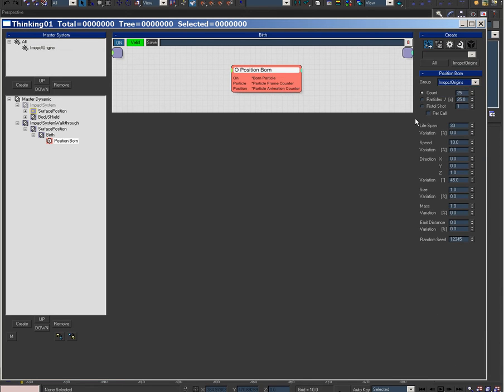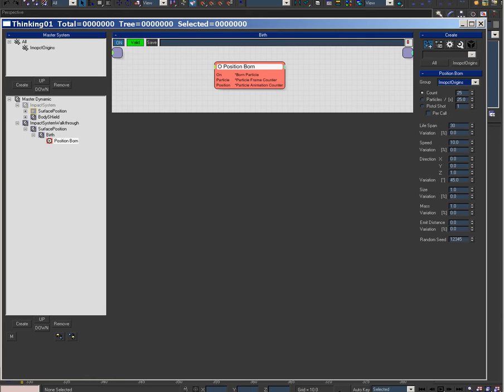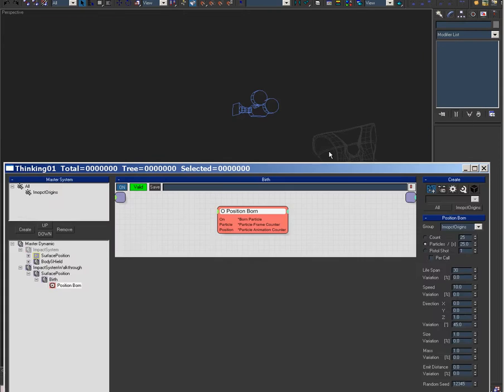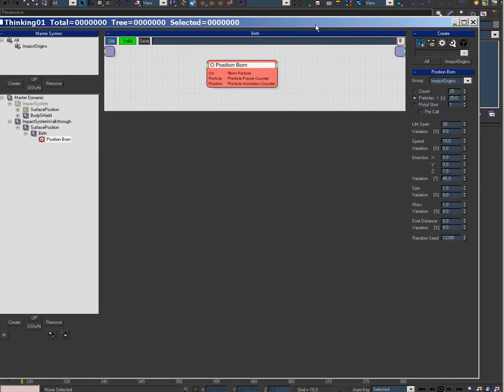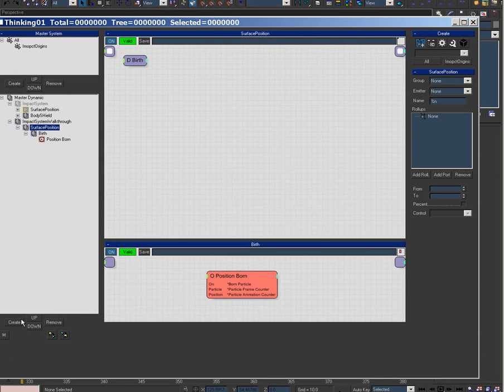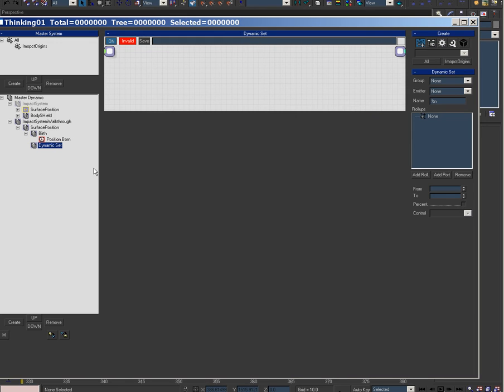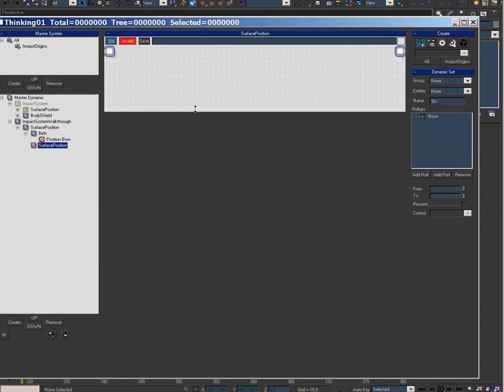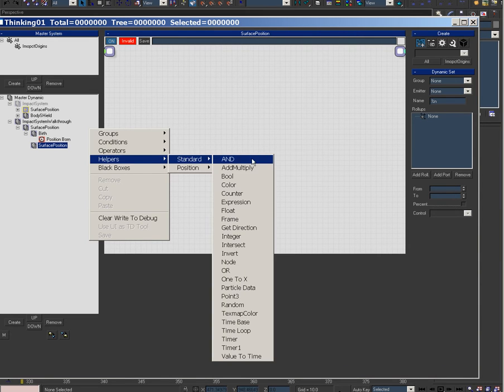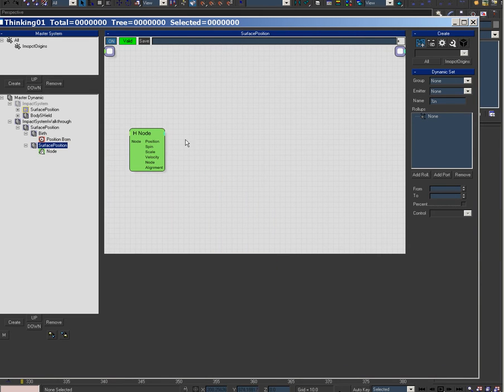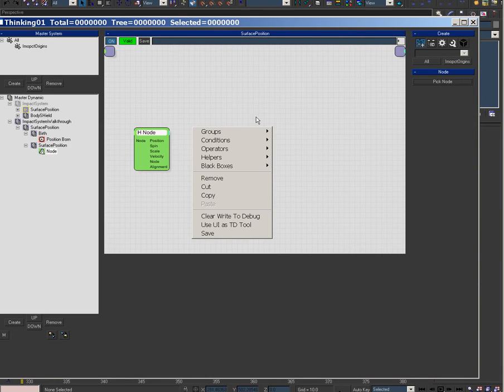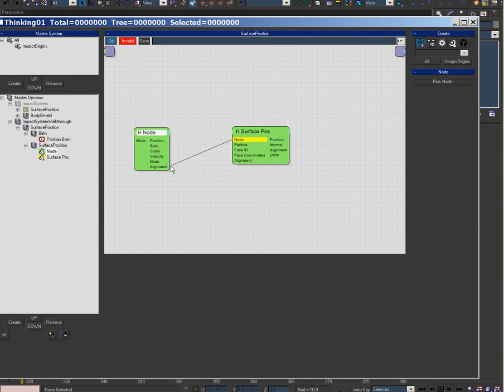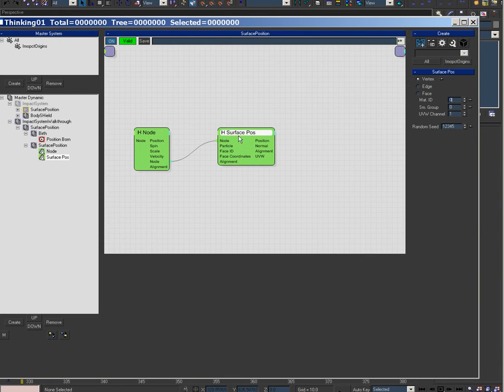There we go. I'm gonna set particles per second to 25, so that's gonna shoot particles into the scene. Then we're gonna go surface position, and this is how I'm gonna lock particles to the surface. So node position, surface position, hook up the node.